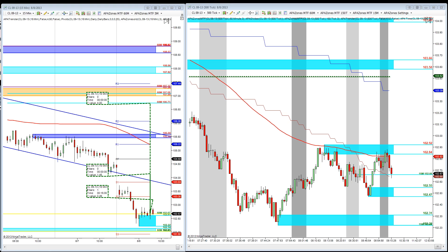Right now you're looking at my day trade charts. If you guys don't have this workspace and would like it, please let me know. I'm going to be posting this as well as a few other people's workspaces on the AppZones website in the members area, so you can see what profitable traders' workspaces look like. I have a two-screen and a one-screen setup; some people might have a three or six-screen setup.